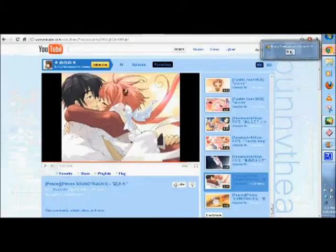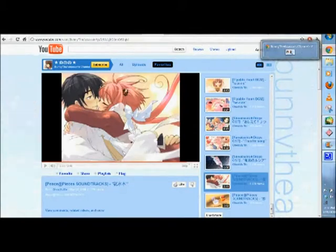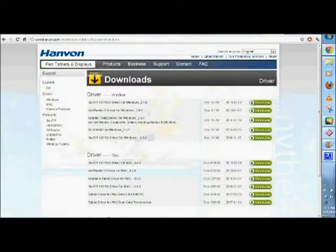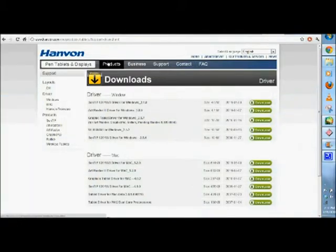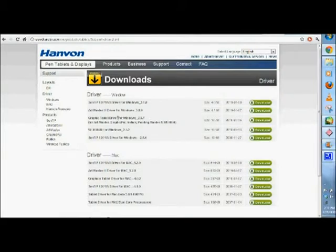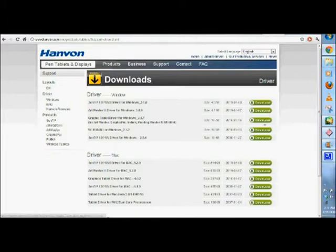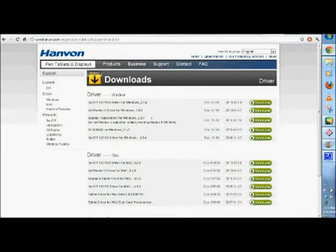You can go on the Hanvon website and download the proper driver for Windows 7. It's right here. You have to download and install the driver. Instead of installing the CD that it comes with, don't install it. Install this first.